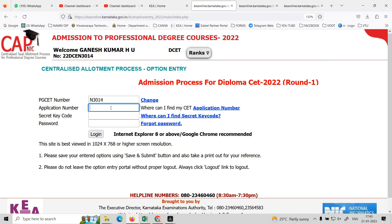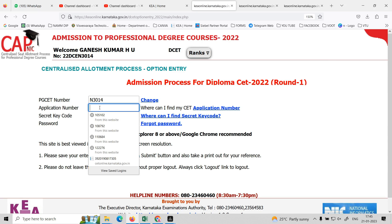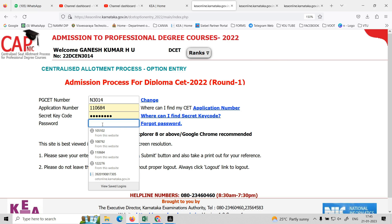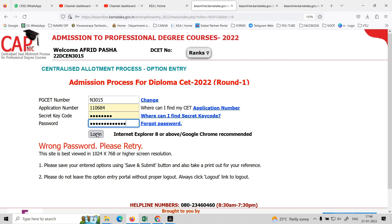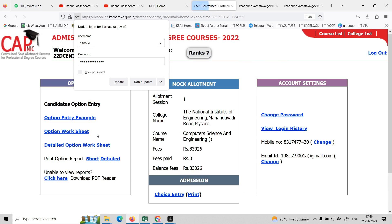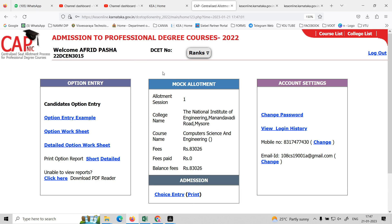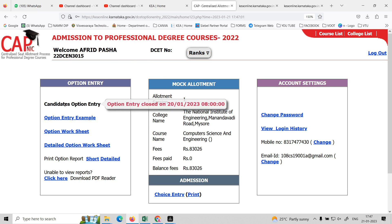Same option entry login. Enter your application number and secret key code. Enter your password. Click open. Then click on the Candidate Option entry. Option entry is now closed.